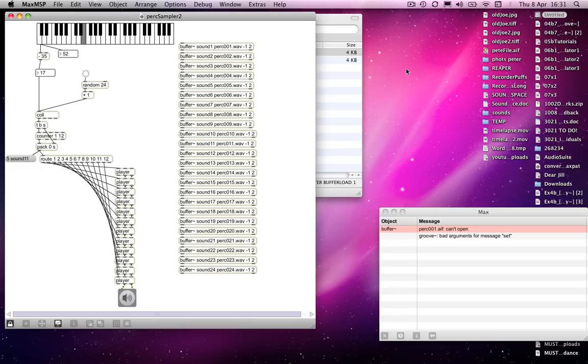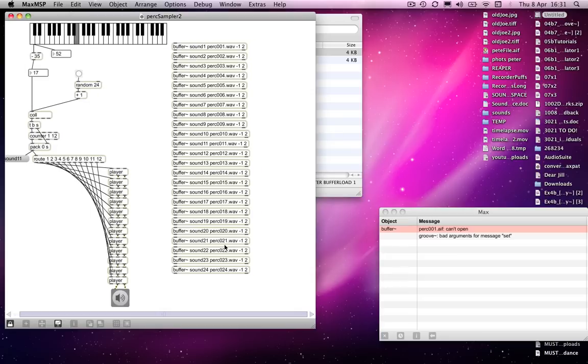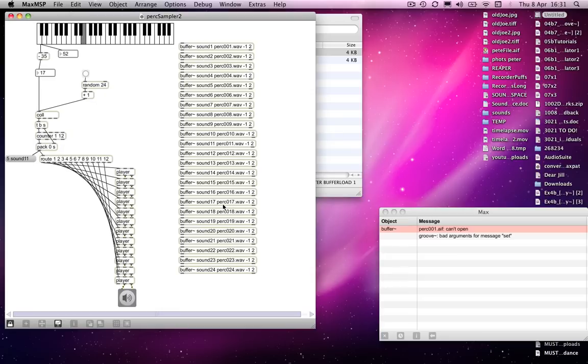At the moment we started off by having the buffers automatically filled as soon as you load a patch, which is great and very useful provided you know that those are the sounds that you want to use throughout your session.